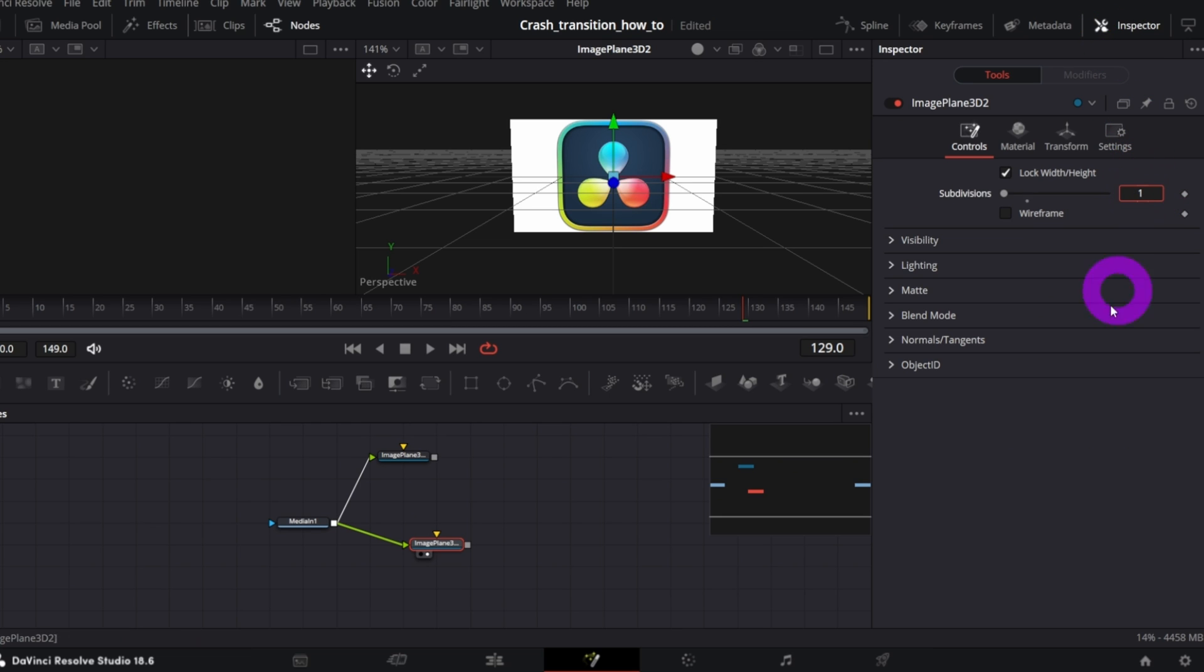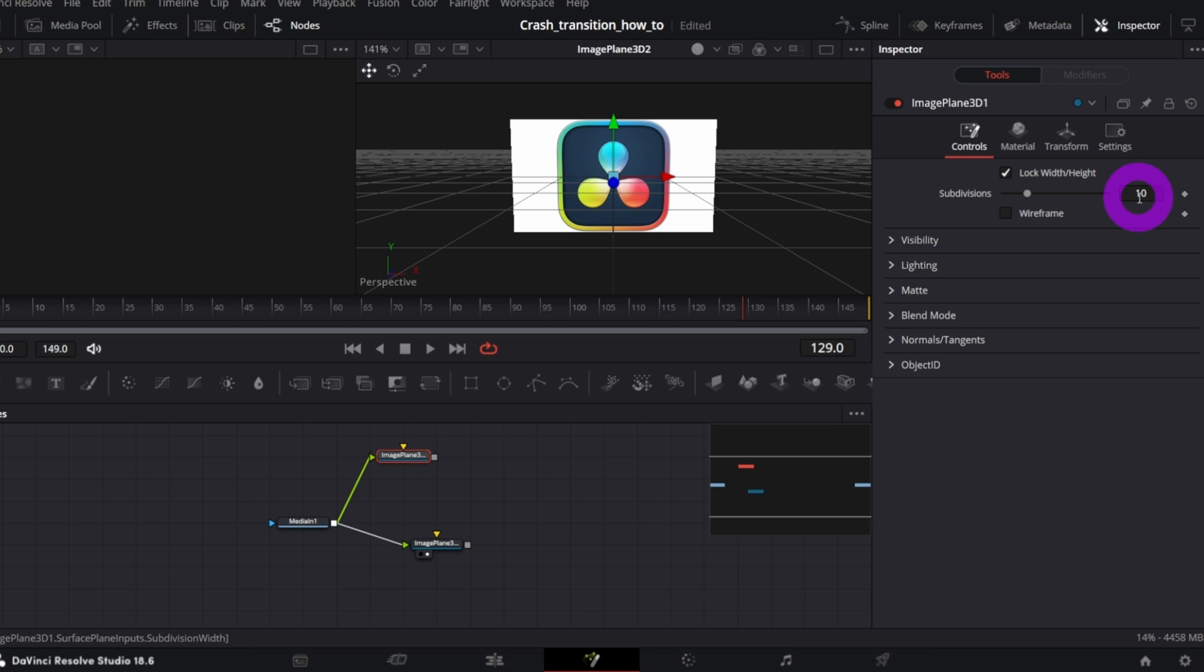In the other Image Plane 3D, set this control to 10, for instance. This will determine the number of pieces the image will break into.